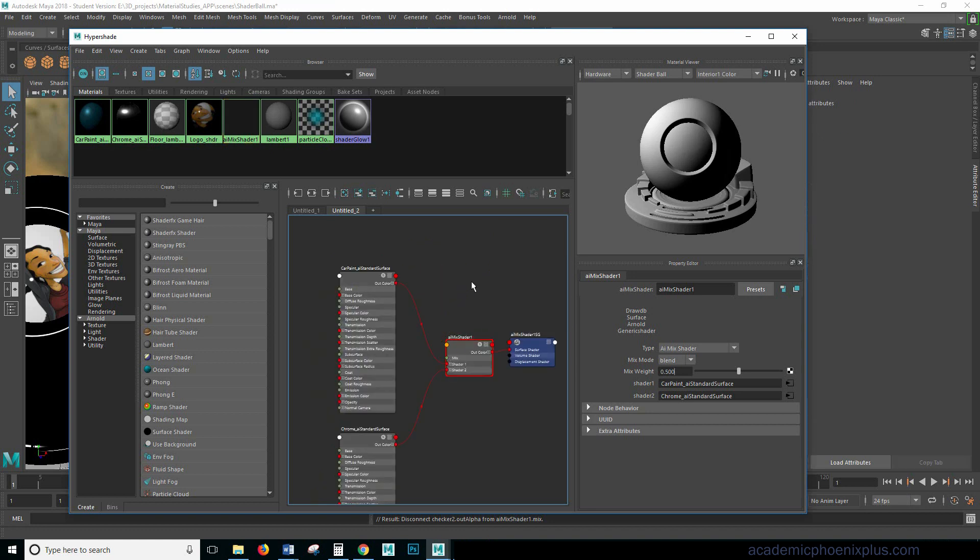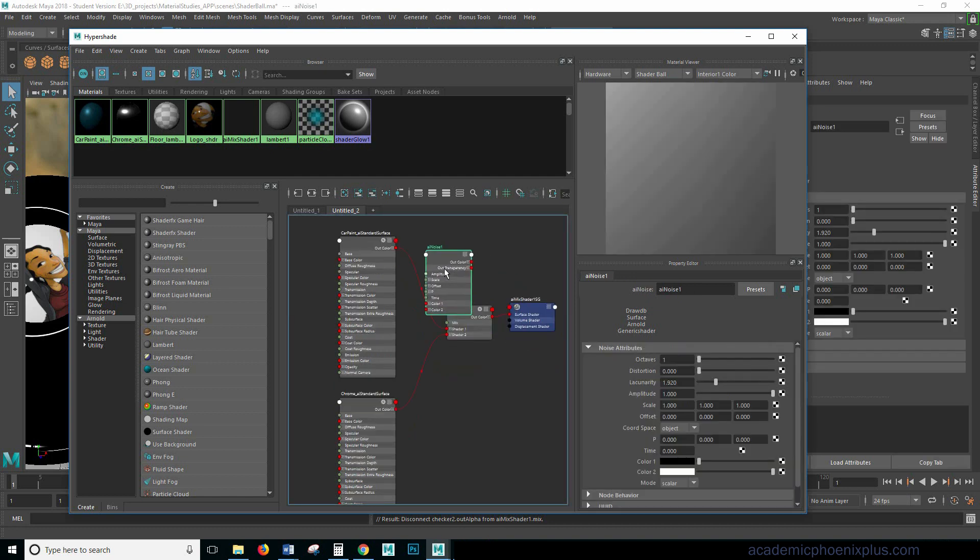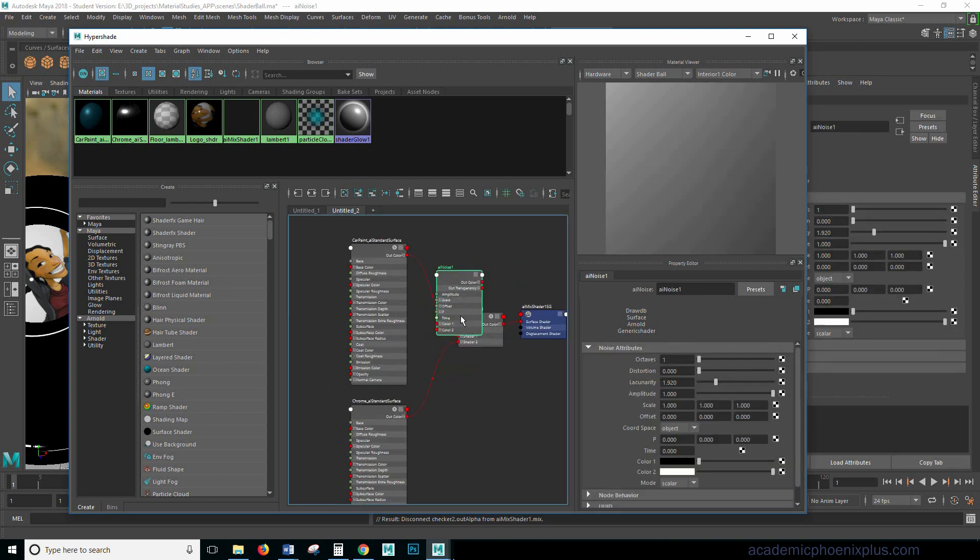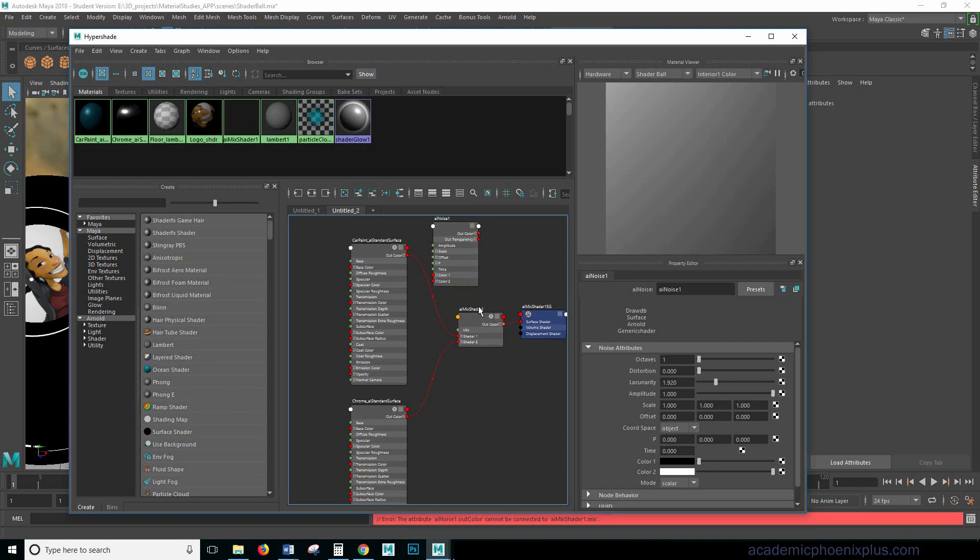Okay so let's go ahead and find a noise. I'm going to hit tab. I'm going to hit AI. I'm going to look for that noise. This is a black and white image. I will show you what that looks like and let me go ahead and connect the out color to the mix and see what we get. Now it's giving me an error.